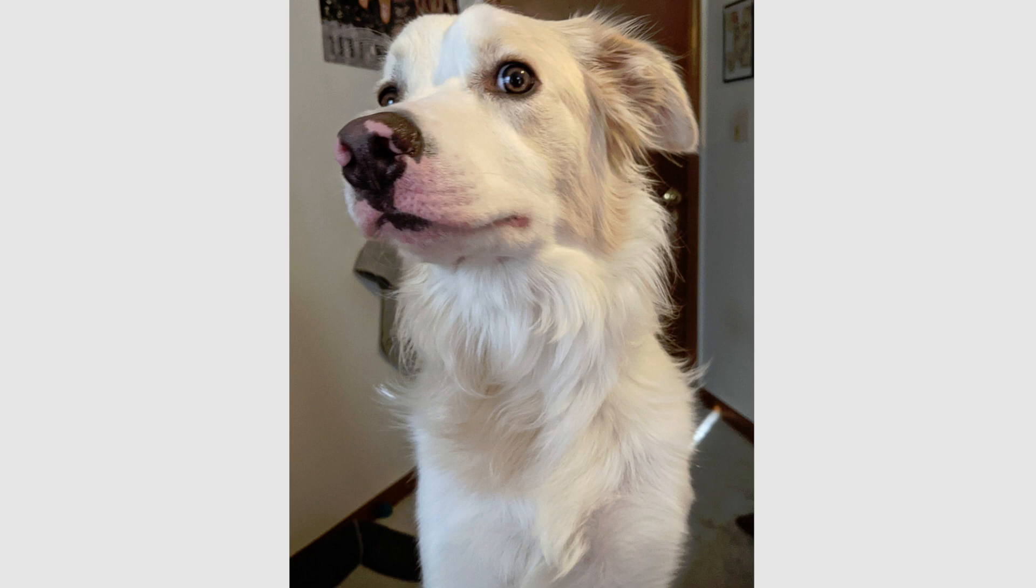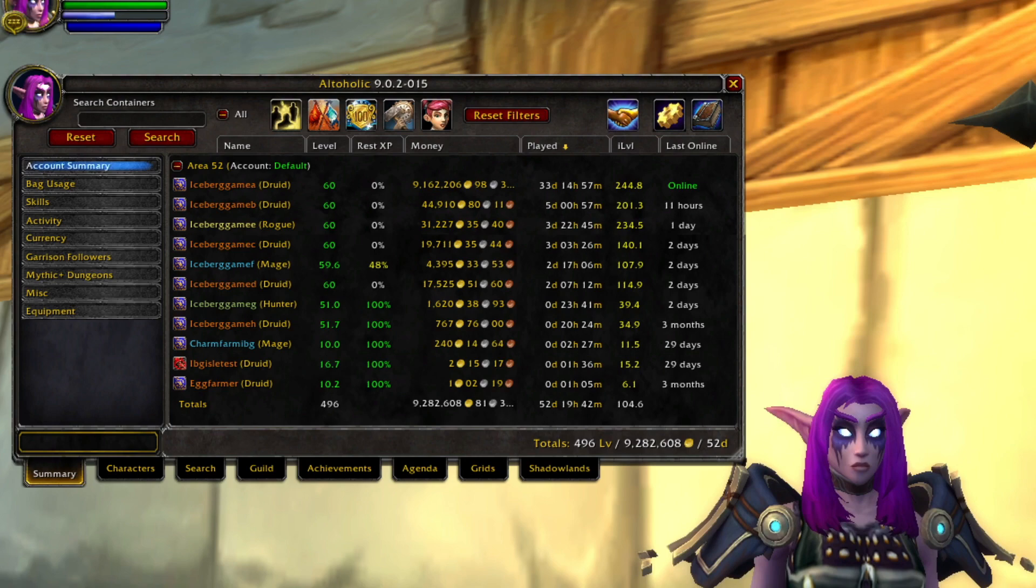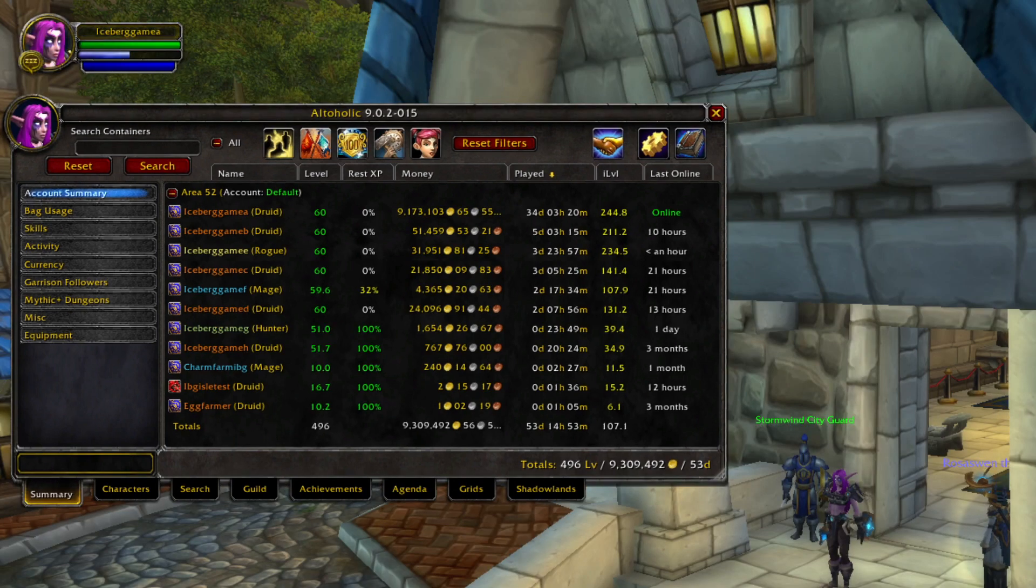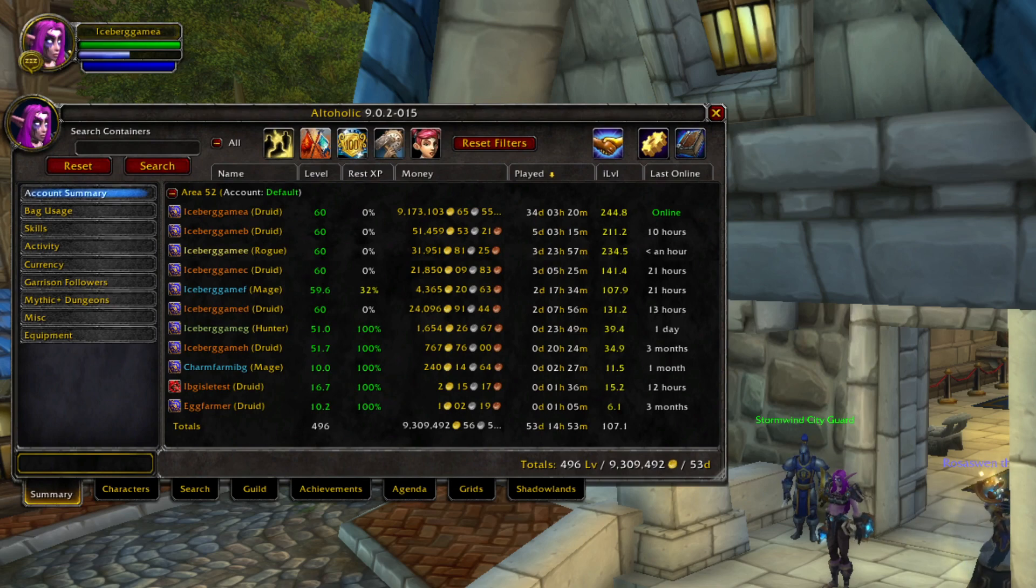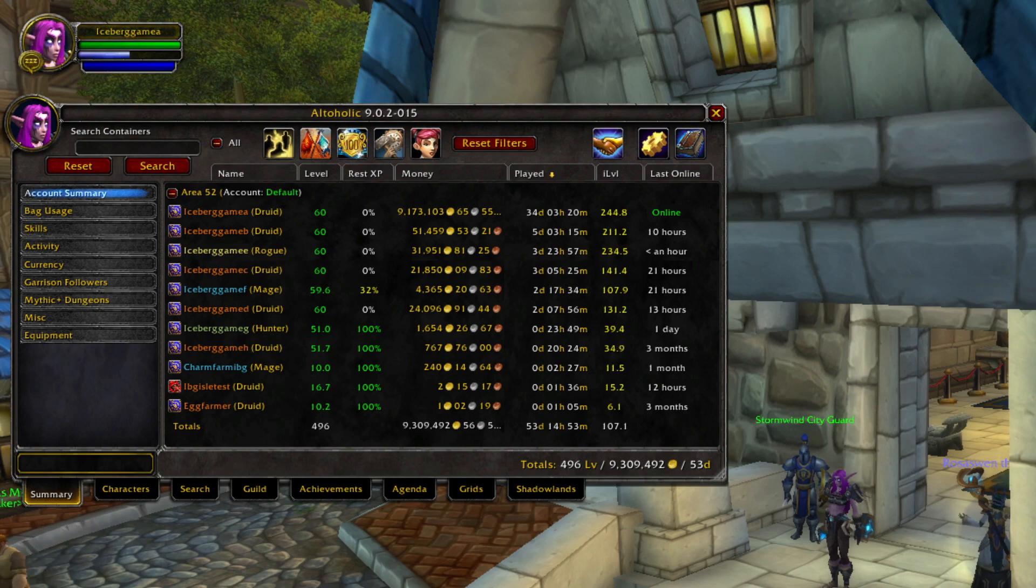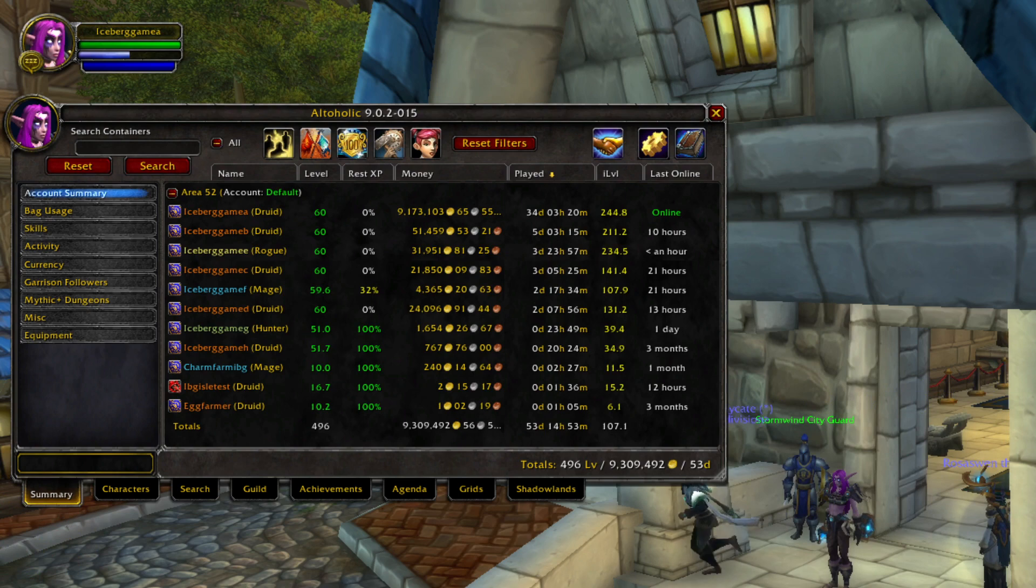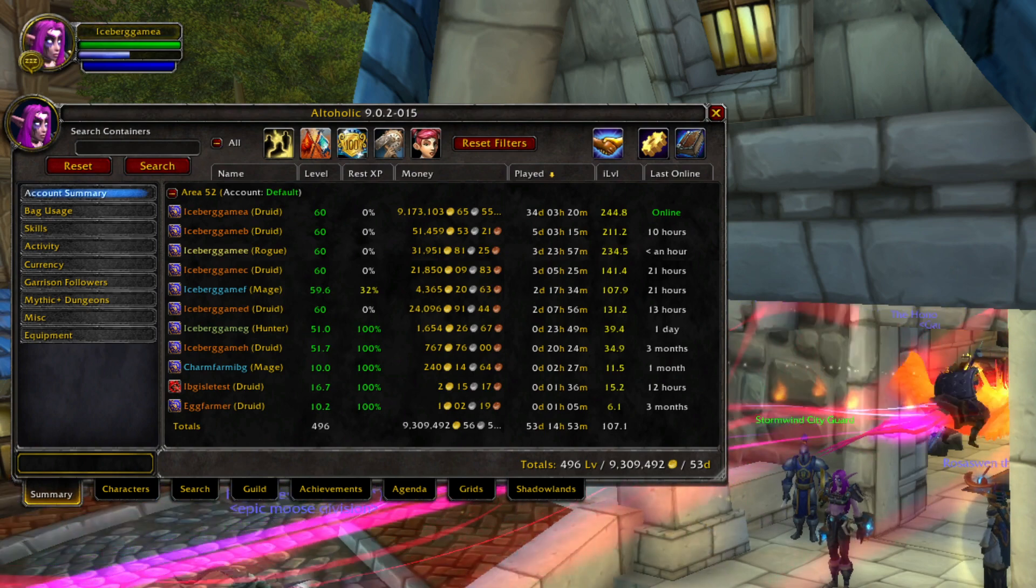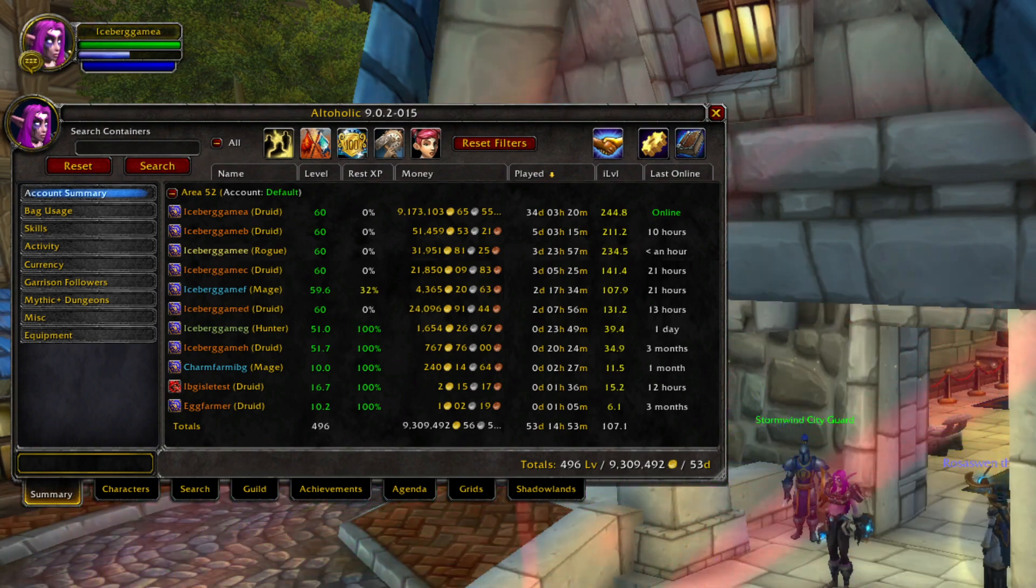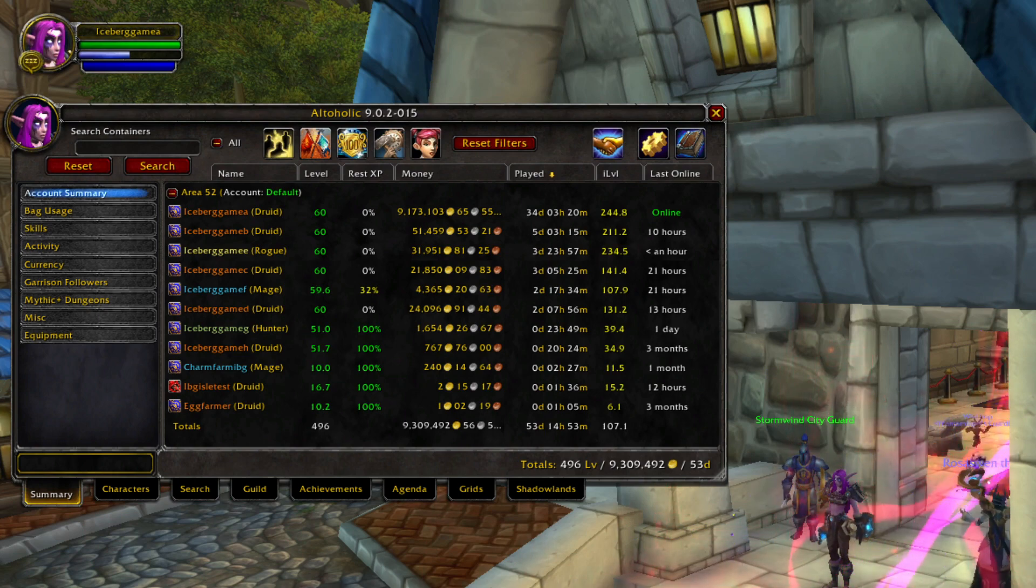Last week we ended the week with 9 million 282, rounded up to 283,000 gold on hand. This week we are starting things off with 9 million 309,000 gold on hand. So we made a little under 30,000 raw gold. It's actually more than that because I spent a bunch of money doing some crafting this morning because the prices were so low.